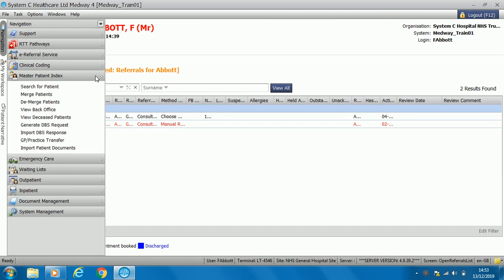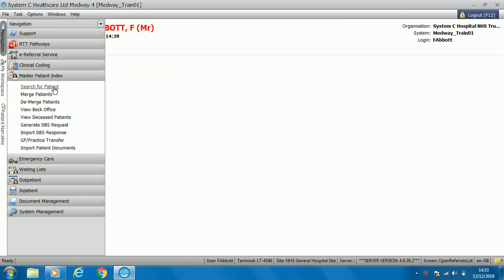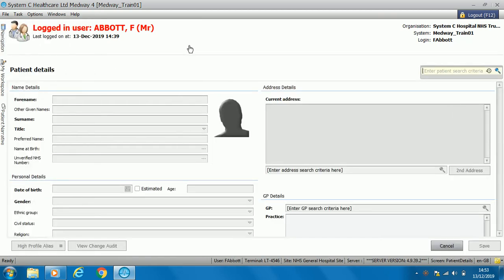From master patient index you can search for a patient, edit any demographics, and also add alerts to a patient. Depending on your role-based access, the available options will vary — for example, if you work in clinical systems or records you might have merged patients or demerged patients. Select 'search for a patient'. We have a search criteria bar on the right hand side and we can put the person's surname or hospital number in and search either way. I'm going to search for Booth.